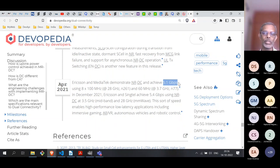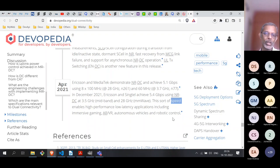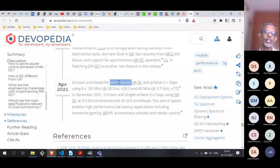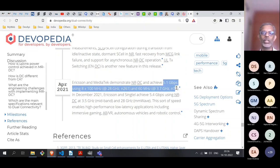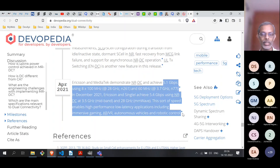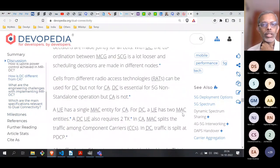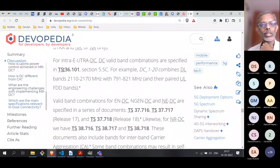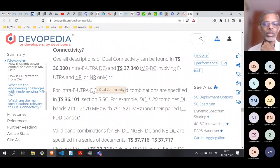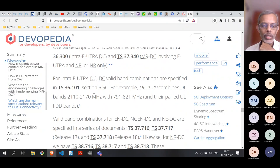A caveat: these are demonstration speeds achieved under ideal conditions. In a real network, consistently achieving even 1 Gbps on a 5G network would be excellent. There are many more details in the reference documents listed, which you can read later if you want to know more about carrier aggregation and dual connectivity.